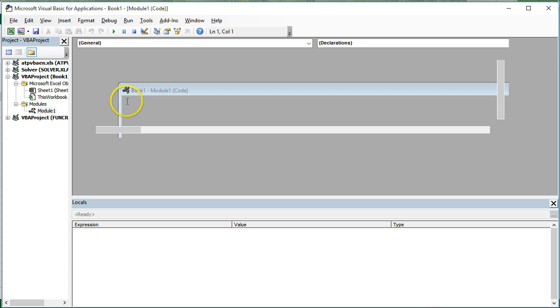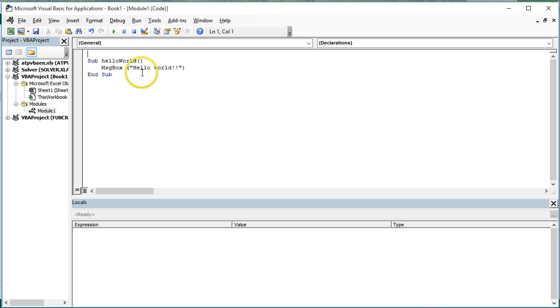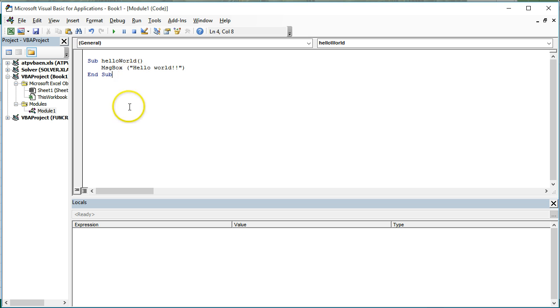Once you have that, you should have a blank. And if you don't have this code, feel free to pause and copy it now. But what I want to do next is modify this. I'm going to add a second sub to the same page.